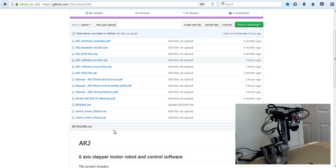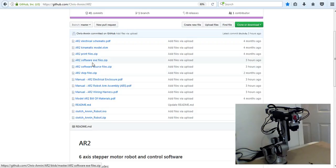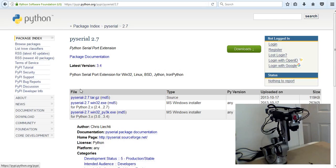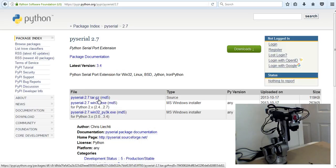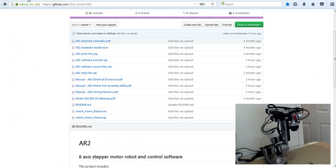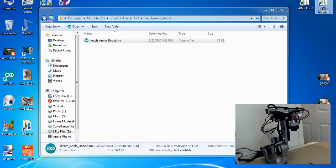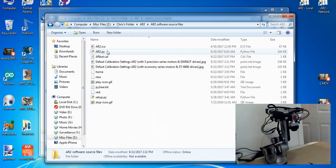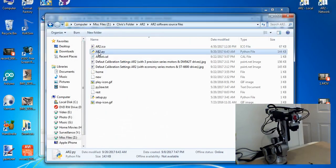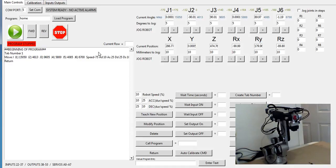We can either download the software EXE files or the source code. The EXE files is obviously the easiest way to open the program. If you want to manipulate the program, you can download the source code. If you download the source code, you're going to need Python 2.7 installed, and you will need the PySerial module installed. You'll come here, download the PySerial module, and then do a Google search on how to install a Python wheel. If we go to the folder where I have my source code, I open up the AR2.py folder, and it opens up my software.